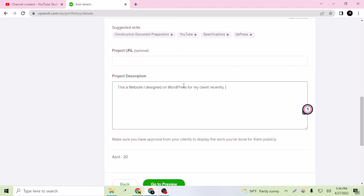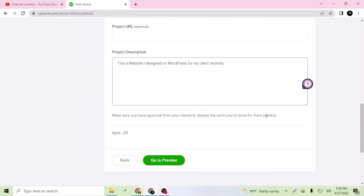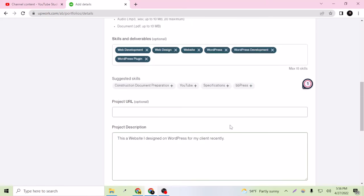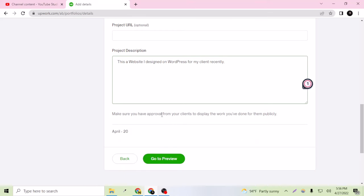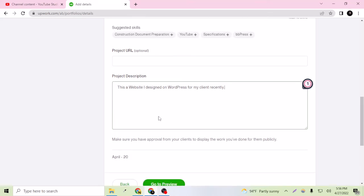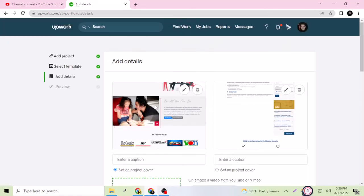I can say, okay so this is the project description. Make sure you have approval from your clients to display the work you have done for them. I have the approval or I have the permission from my client to display this.